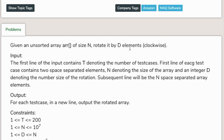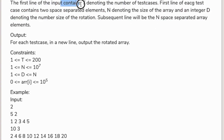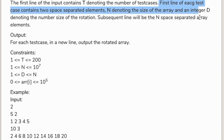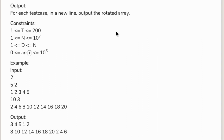...rotate it by d elements clockwise. There are two test cases. The first line of each test case contains two space-separated elements: n denoting the size of the array, and d denoting the number of rotations. The subsequent line will be the n space-separated array elements.